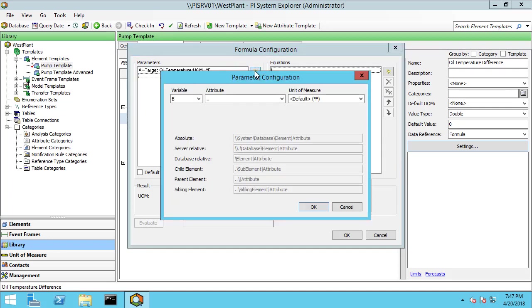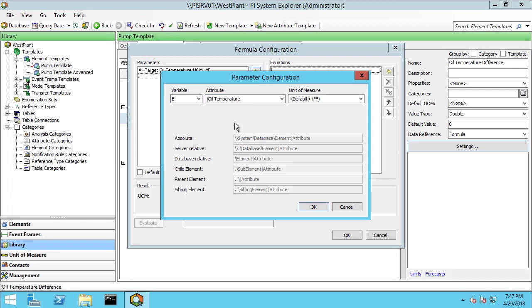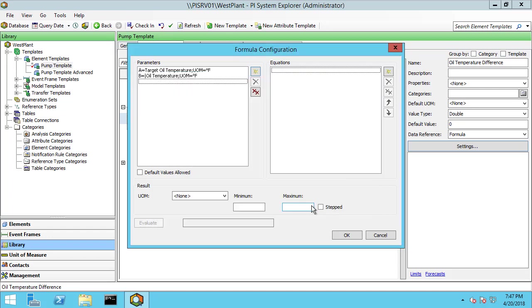Let me do the same thing for a new variable B. This will be the current oil temperature based on the PI point data reference. Same thing for the temperature here. Now I actually want to take the absolute value of the difference.